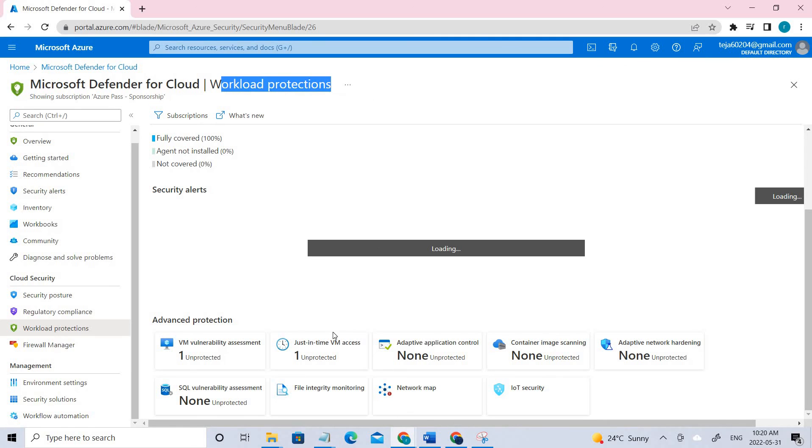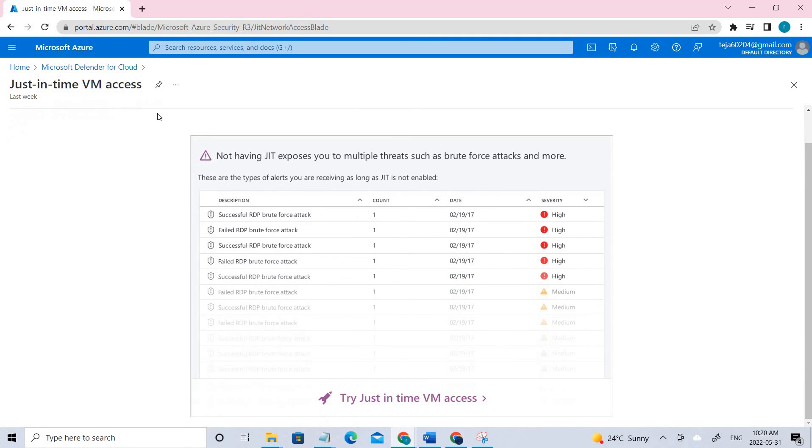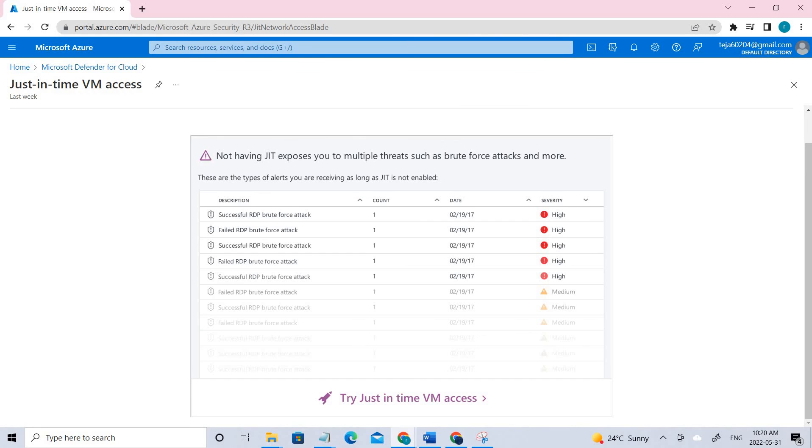Usually under these Workload Protections, you have to click this just-in-time and here you can see the virtual machine. It's not adapted from my end. Here you have to go to the Non-Configured and you have to configure your my VM and enable the JIT on that particular VM. This is how you can enable that.